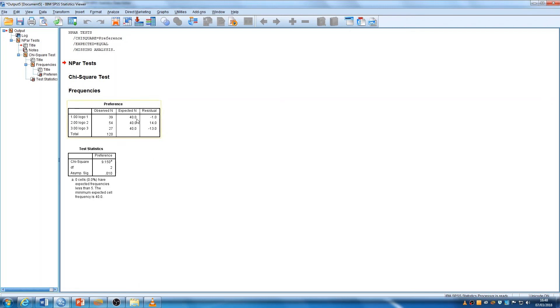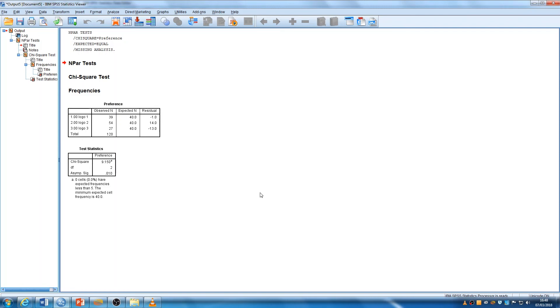And SPSS has worked out the expected frequencies, what it would be by chance. By chance, we'd expect 40 people. Here we've got 39. Don't worry too much about that final column that says residual. You'll see it's just the difference between the two. It can help interpret your results. You don't need to report those values.